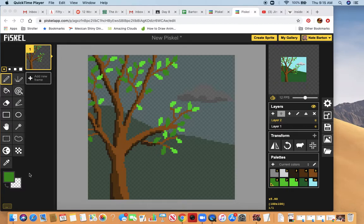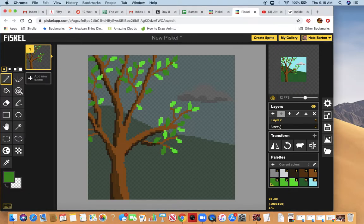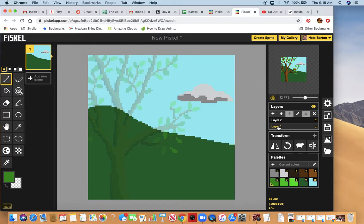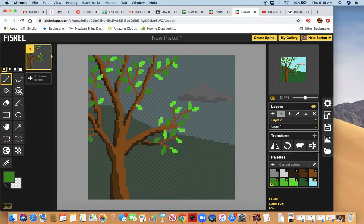I'm going to add a layer, coming over here to my layers panel. Right now I've got two layers — Layer 1 is my total background, the far-off hill or mountain with the cloud and blue sky, and Layer 2 is my tree. Now I'm gonna create a third layer, and this is where I'm going to do my animation.